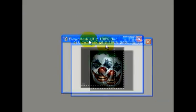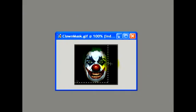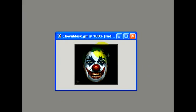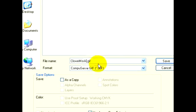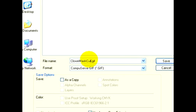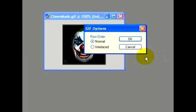Now we're left with our clown mask file, and we're going to save that as well. It was already in the GIF format, but I'm going to give it a new name so I don't erase the original file. I'll call it Clown Mask Cut and click Save. And again, hit OK.